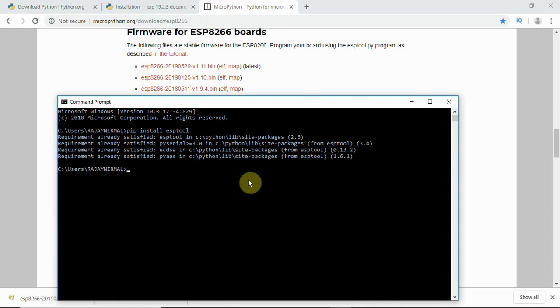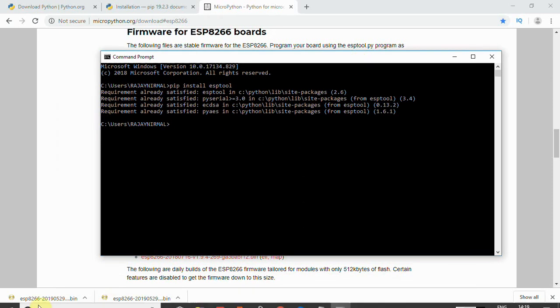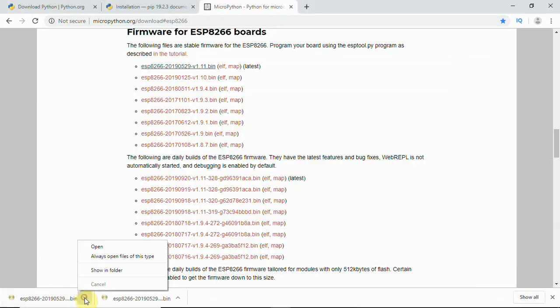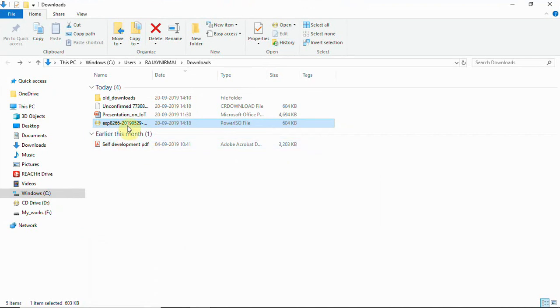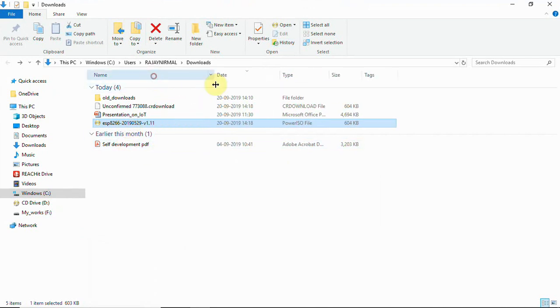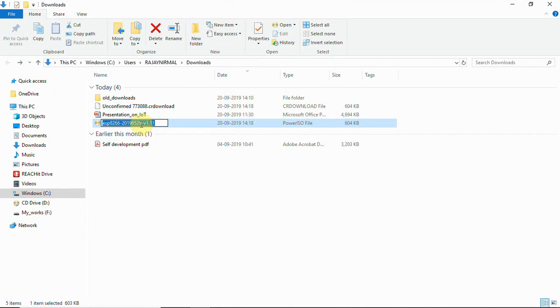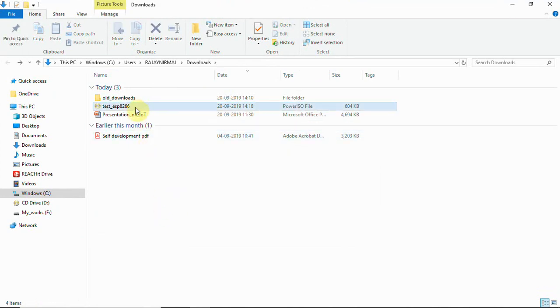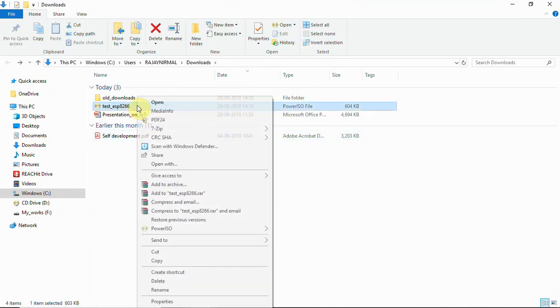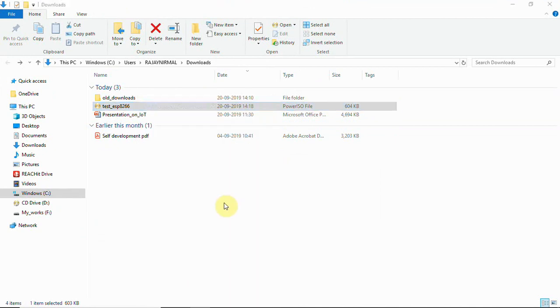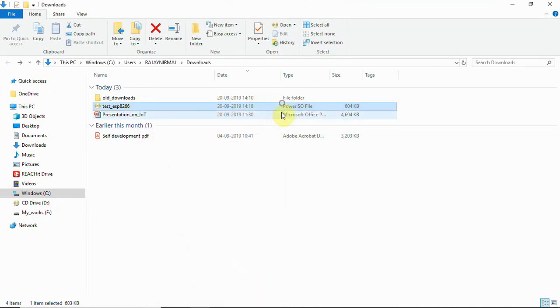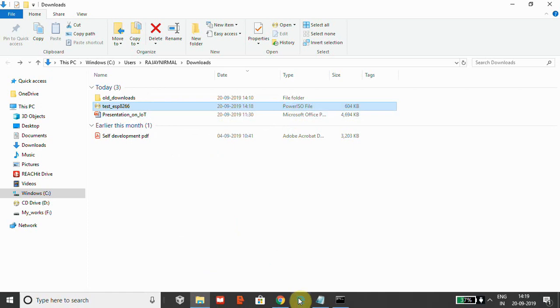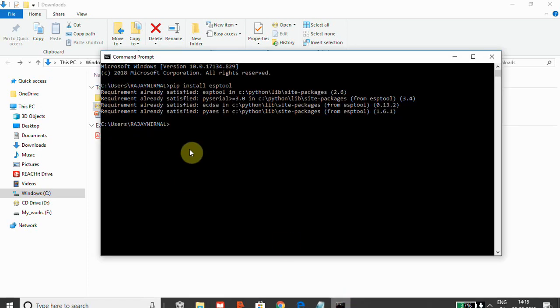you will have to get into the directory where this file is. That is here, we have this bin file. So what you will have to do is just check this file, test ESP8266. Now in properties you can check, there is a bin file, and now what you will have to do is get into the directory,